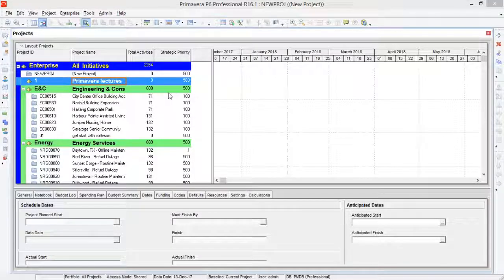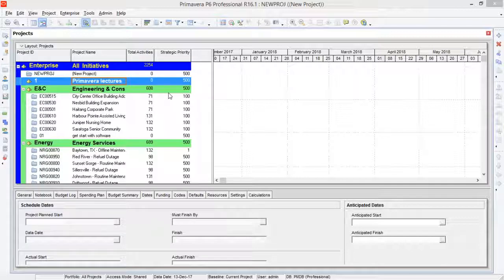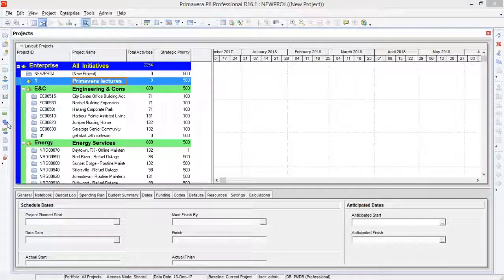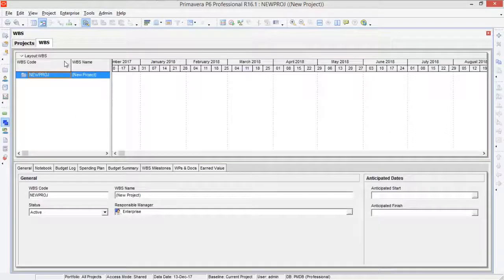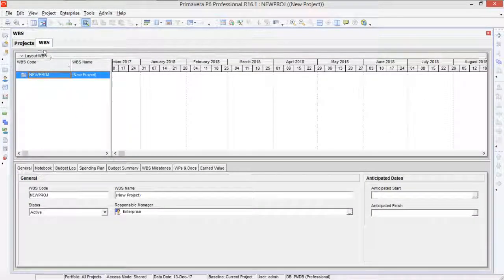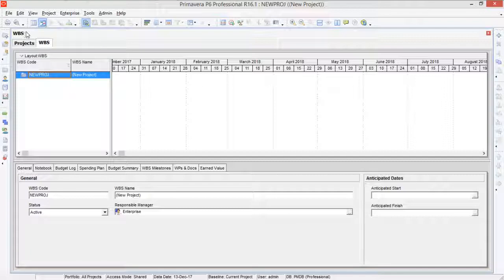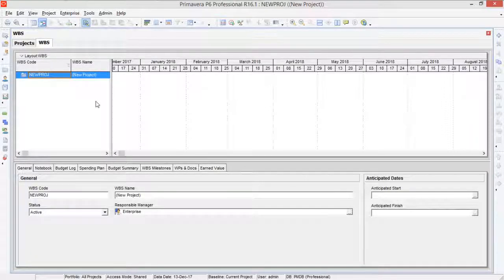Now to define WBS, you will have to click on this button. You can see WBS is written over there and now you have come into WBS. You can see that WBS is also written over here now.